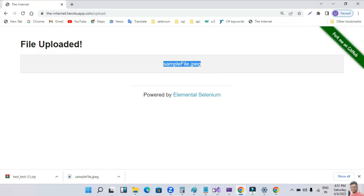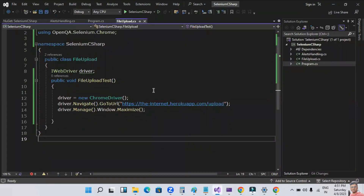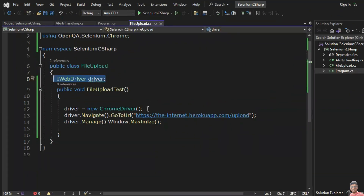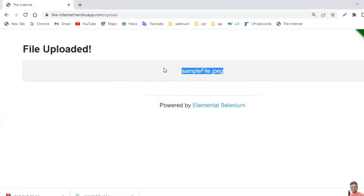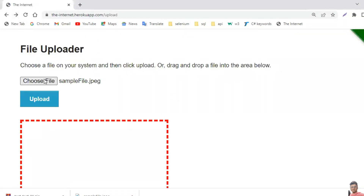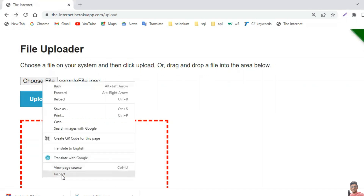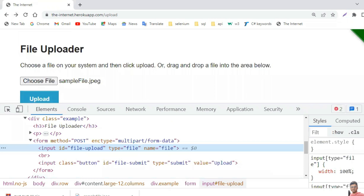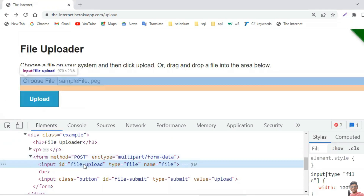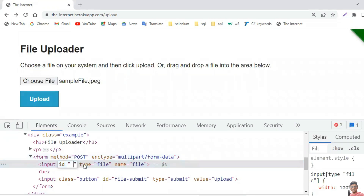Let's see how to handle this by using Selenium C#. Let's go to the code. I'm creating the instance for the ChromeDriver, getting to the URL, and then maximizing the browser. Then I have to click on this particular choose file button. Take the property of this choose file button — right click, inspect element. The ID is 'file_upload'.